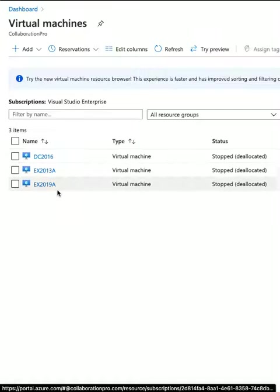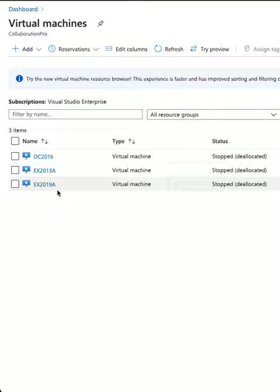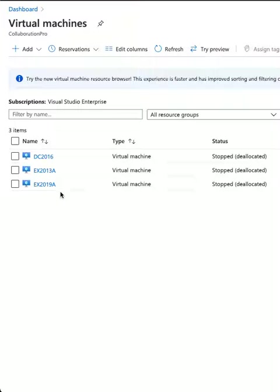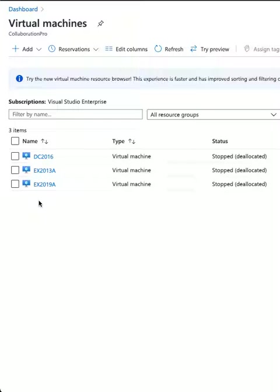Just remember this is a lab. The domain controllers and Exchange servers each have four CPUs with 16 gigs RAM. Obviously this is not ideal for a production environment, but if you do have the capability of building a test lab this is brilliant and you can follow it step by step.